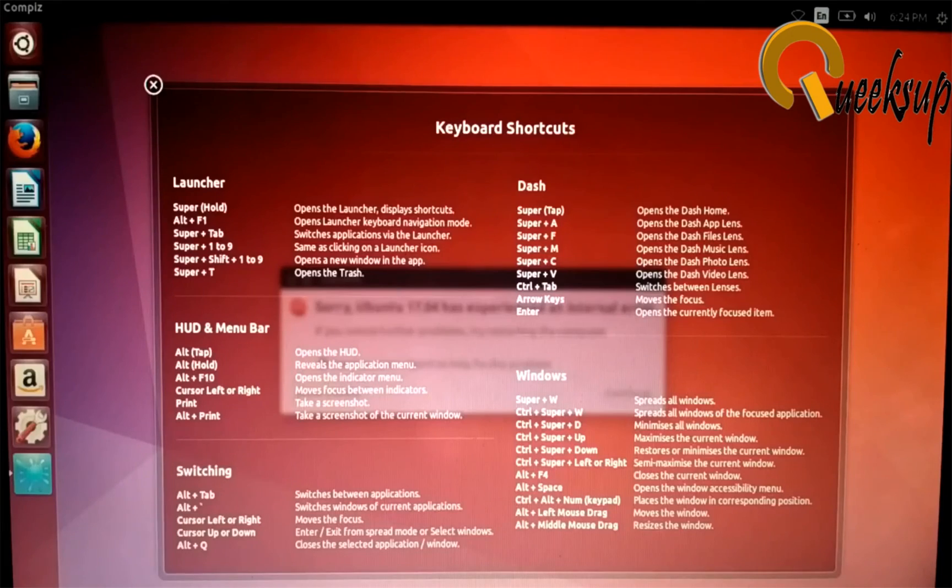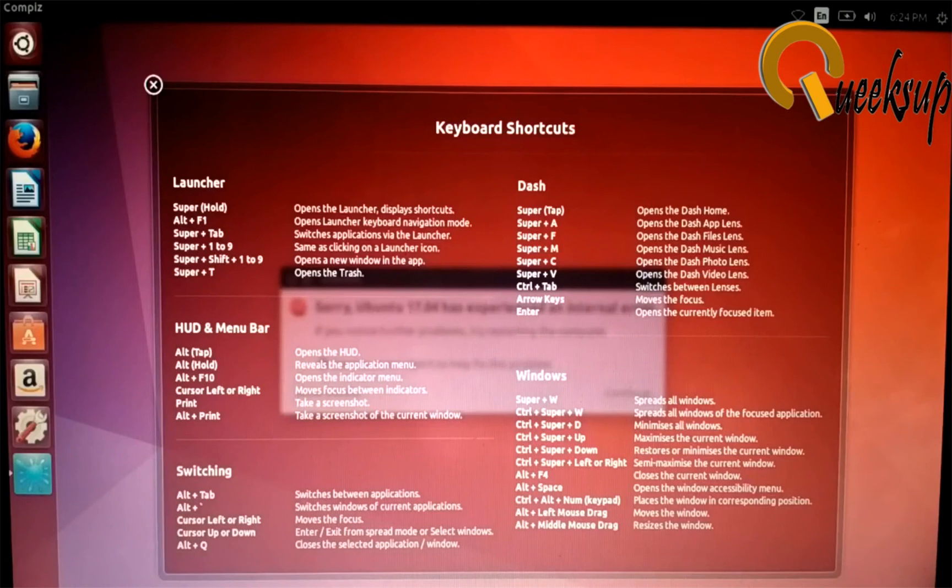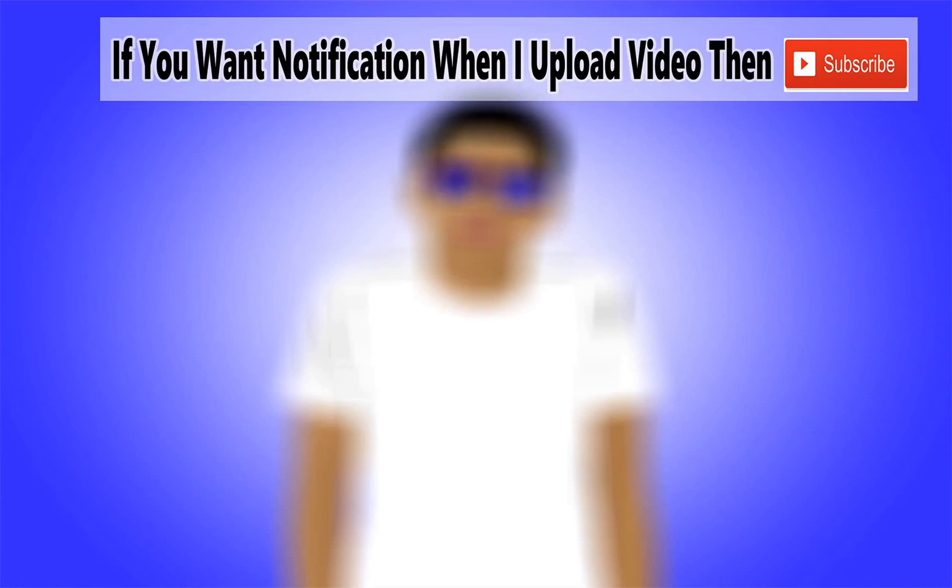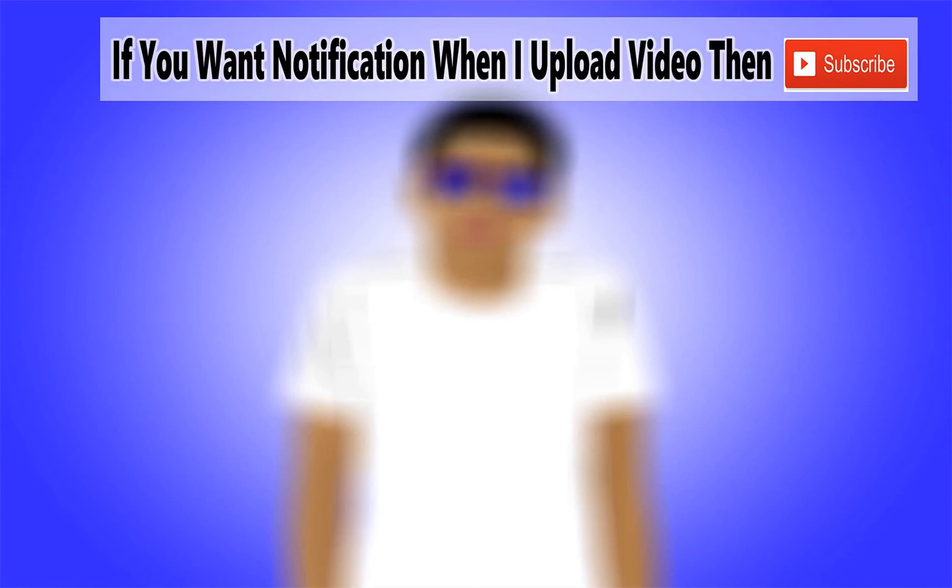So guys, thanks for watching my video. If you have any questions, then comment below. I will answer it soon. I'm going to make a review of Ubuntu 17.4, so subscribe to my channel to get notifications when I upload the video. Share and like the video. Thanks for watching.